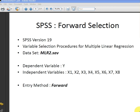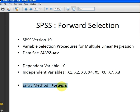The data set is called mlr2.save. The dependent variable is y and we have 8 independent variables x1, x2 all the way up to x8. The method of entry is forward. I will show you what that means now shortly.